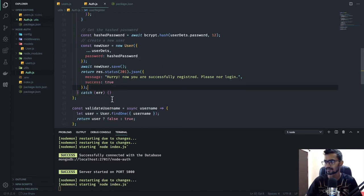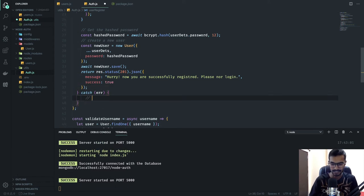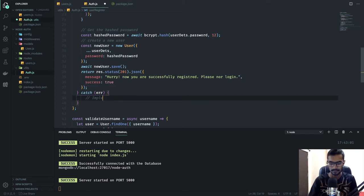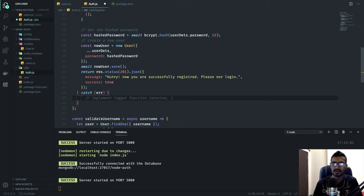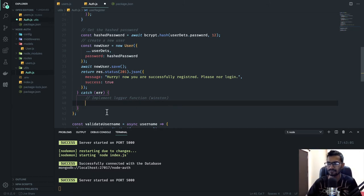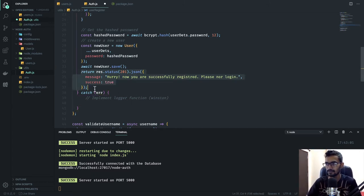A little piece of advice — you can implement a logger function over here using a logger package like Winston. You can search for Winston and implement it to keep track of log requests and errors.